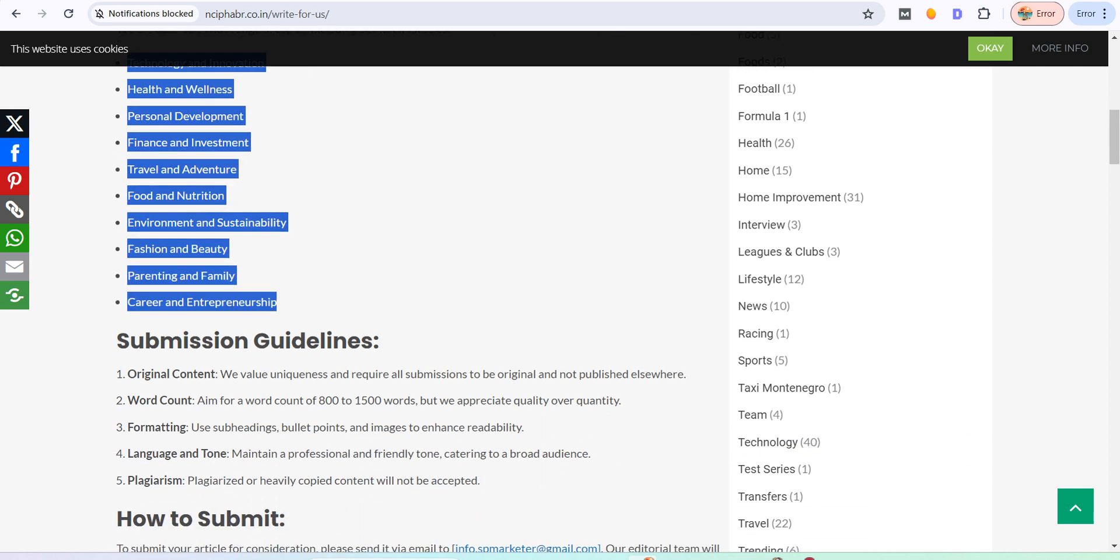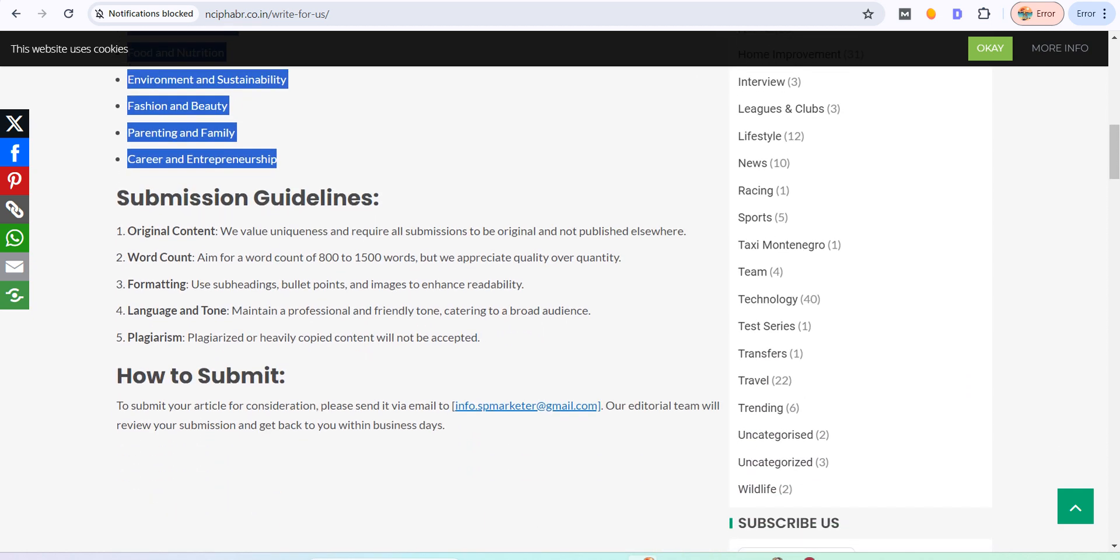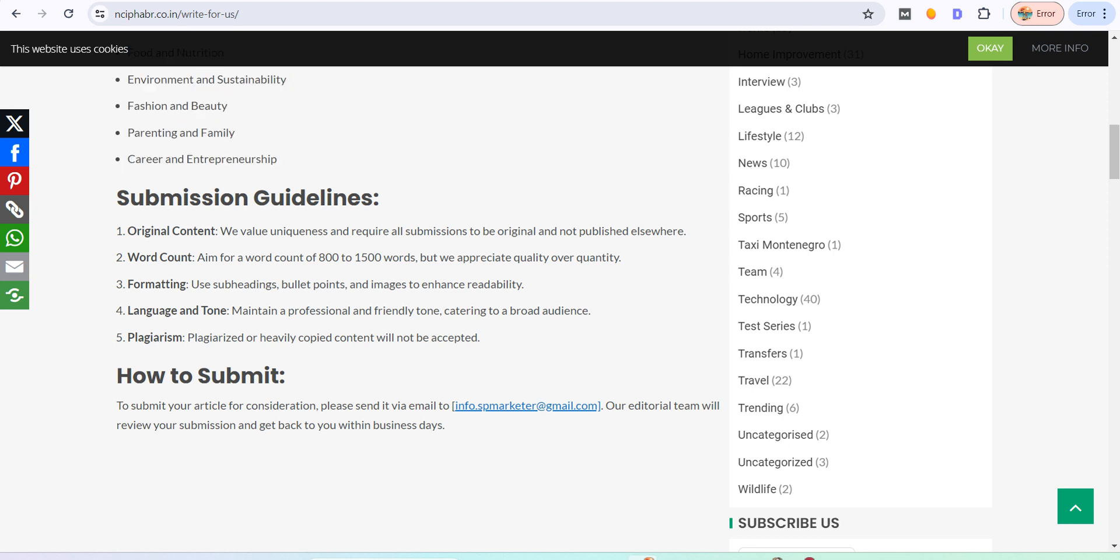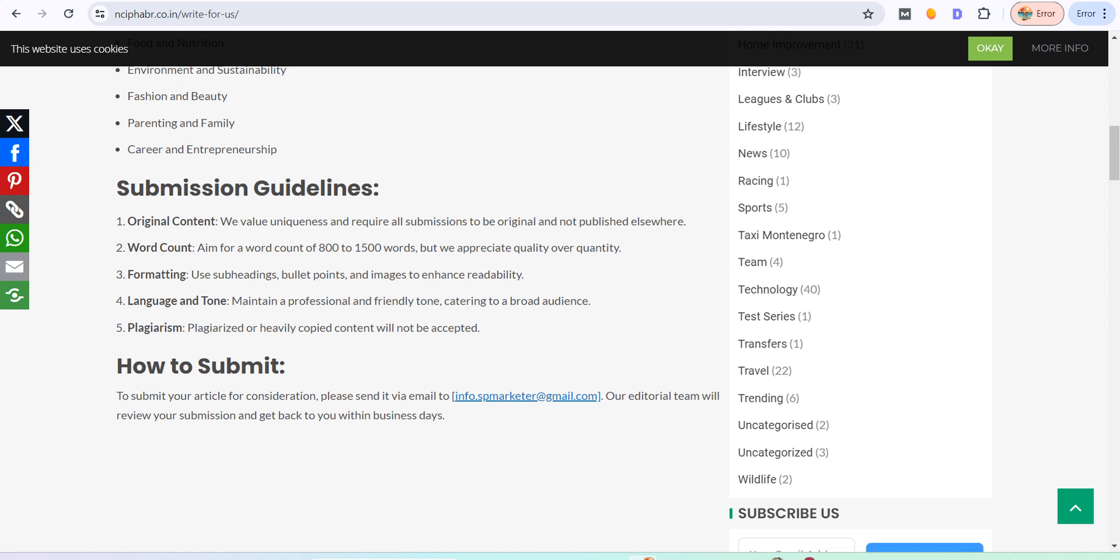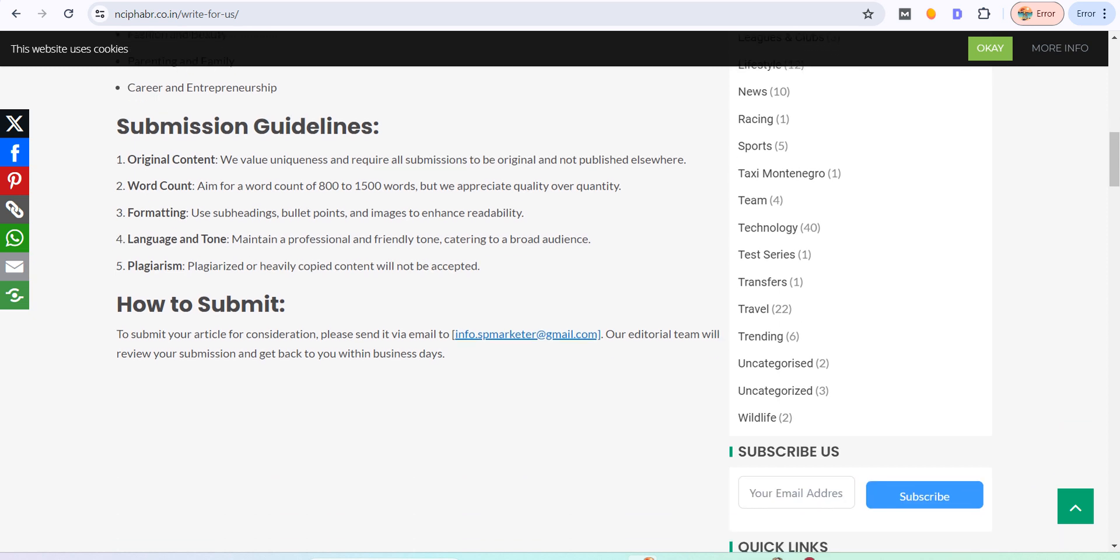You can publish the article based on their submission guidelines. They have told you the content should be original and unique. The word count - the article should be 800 to 1500 words. They explain formatting and how to submit. They have an email for submissions.